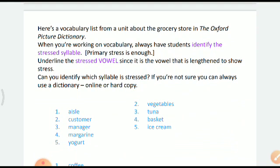Let's go through the examples: 'easel' — it's the 'i' which consumes the maximum time. 'Vegetable' — the 'e' after 'g' takes the majority of time. 'Tuna' — the 'u'. 'Basket' — the 'a'. 'Ice cream' — the 'i' in 'ice' takes maximum time. 'Customer' — the 'o' after 't'. 'Manager' — the 'a' after 'm'. 'Margarine' — the 'a' after 'm'. 'Yogurt' — the 'o' after 'y'. These were the stressed vowels which consumed most of the time.